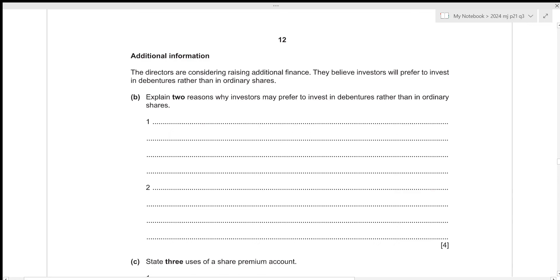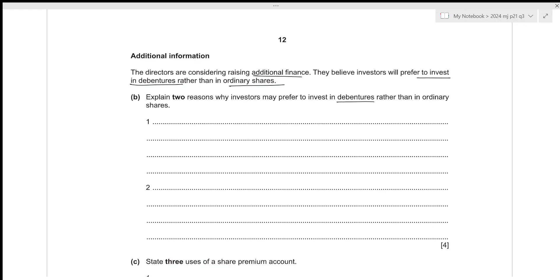The directors are considering raising additional finance and believe investors will prefer to invest in debentures rather than ordinary shares. The first reason is that debentures receive a fixed rate of interest each year whether or not profits are made by the company, whereas ordinary share dividends depend upon the company's performance. If profits are lower, the company may pay lower dividends, making them discretionary compared to the fixed debenture interest.